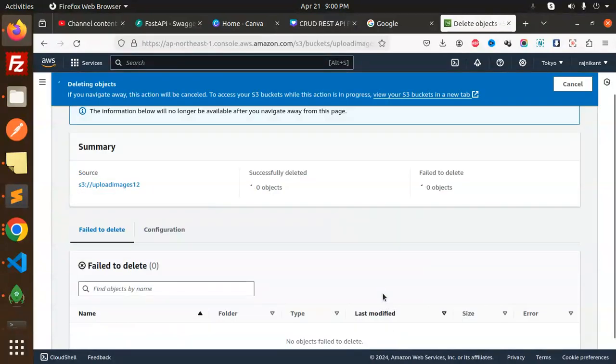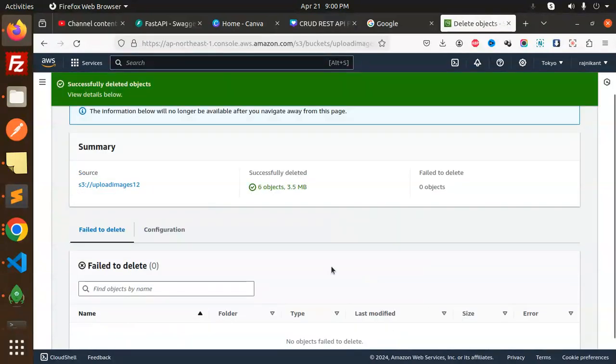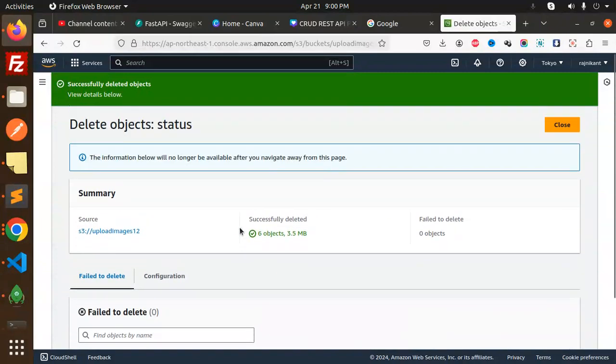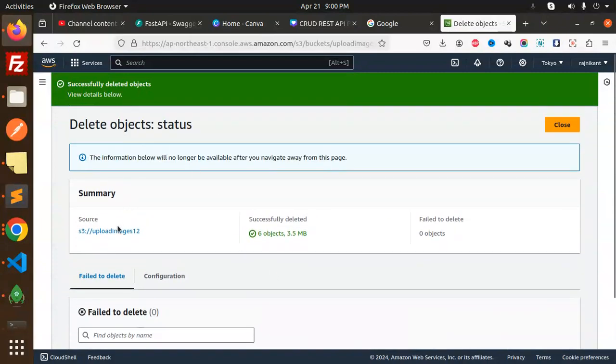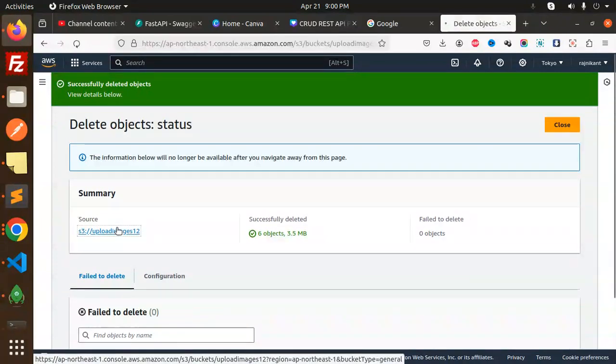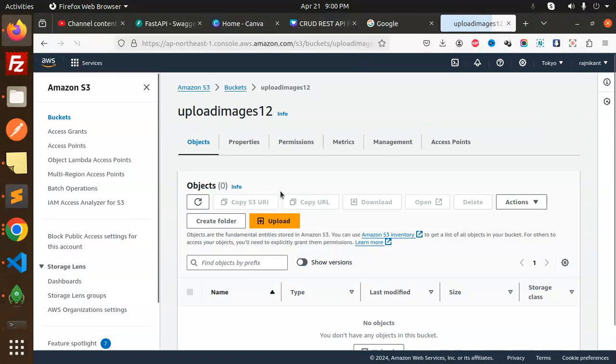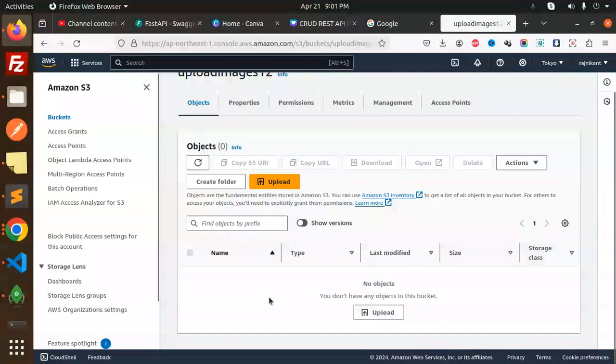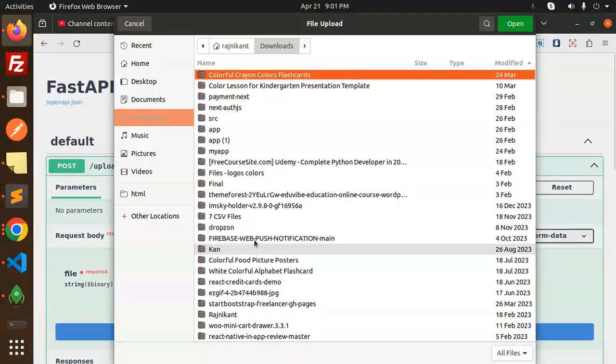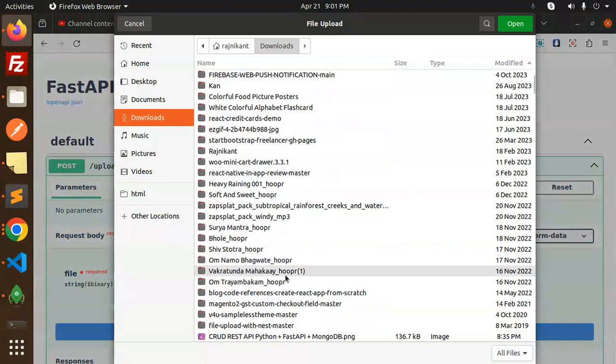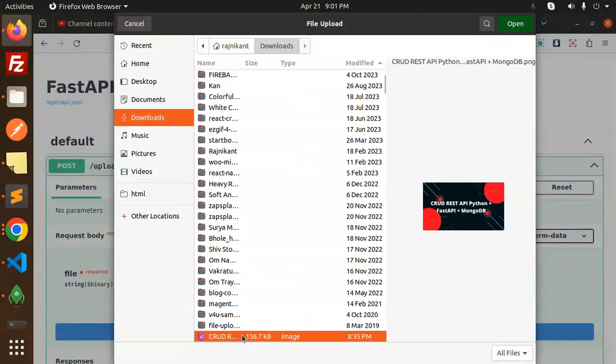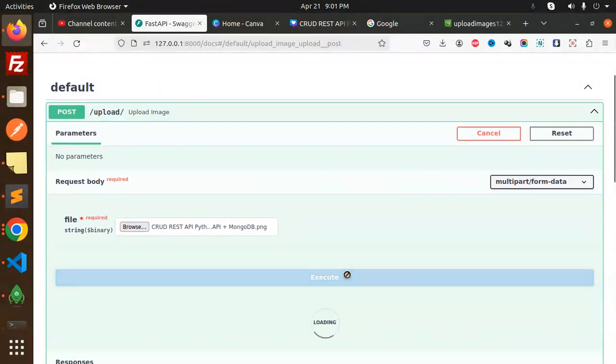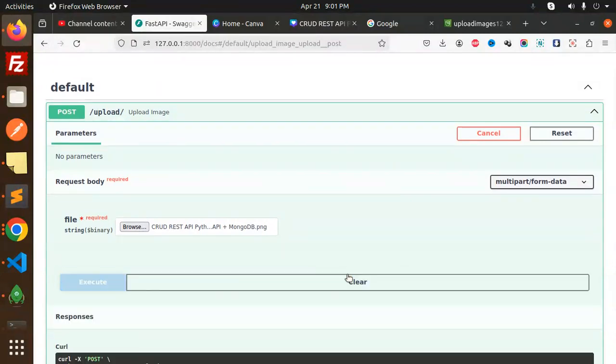Let's try to upload this. Okay, browse the image. Here we go with current test API Python MongoDB. Okay, let's try to execute this.